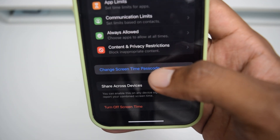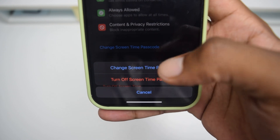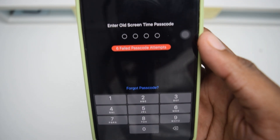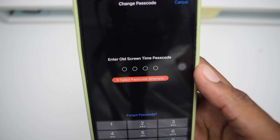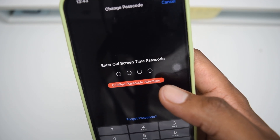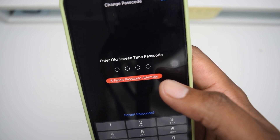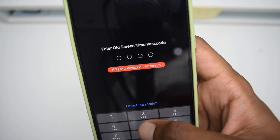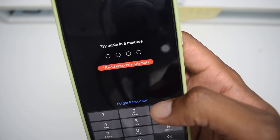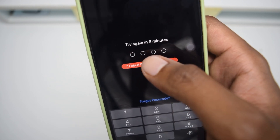In my case, I want to change the screen time passcode, so I'm going to tap on 'Change Screen Time Passcode.' It's going to ask me whether I want to turn it off or change — I'm going to tap on Change. As you can see, it says I've got six failed passcode attempts because I've forgotten my screen time passcode.